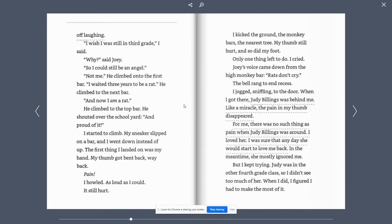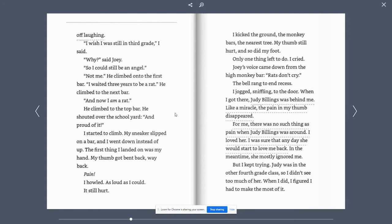I wish I was still in 3rd grade, I said. Why? said Joey. So I could still be an angel. Not me. He climbed into the first bar. I waited 3 years to be a rat. He climbed to the next bar. And now I am a rat.